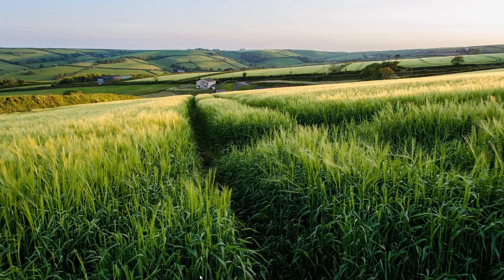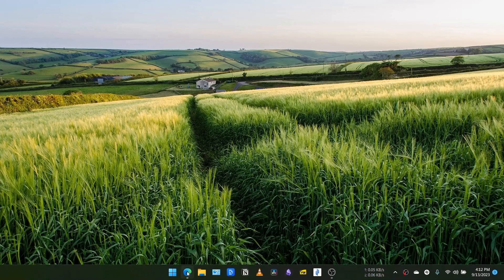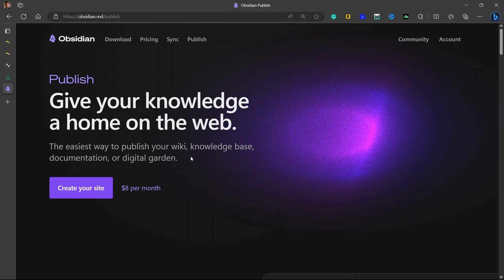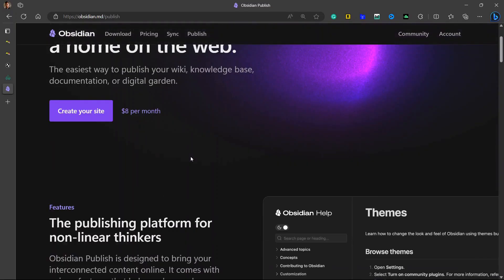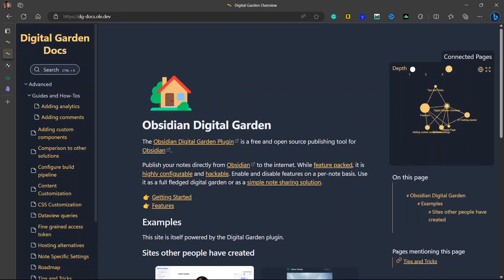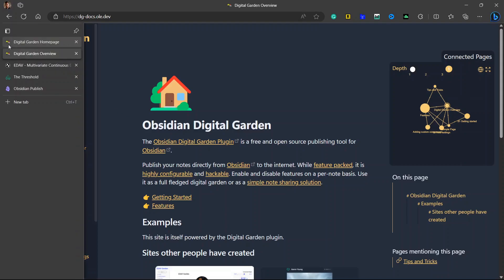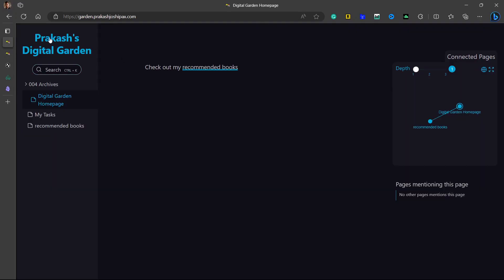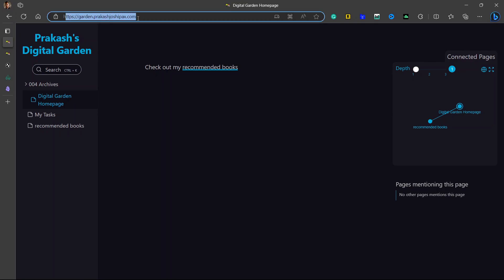Hello everyone, welcome to another video on Obsidian. In this video, we are going to be talking about an alternative to Obsidian Publish. There are a few alternatives in the market like Quartz, Flowershow, Obsidian Jola, Gatsby Garden, MkDocs Publisher, and Mindstone. After using one or two of those alternatives and reviewing all the available options, I have finally decided to stay with Obsidian Digital Garden. I have already created a digital garden — here you can see my digital garden with a custom shop domain.